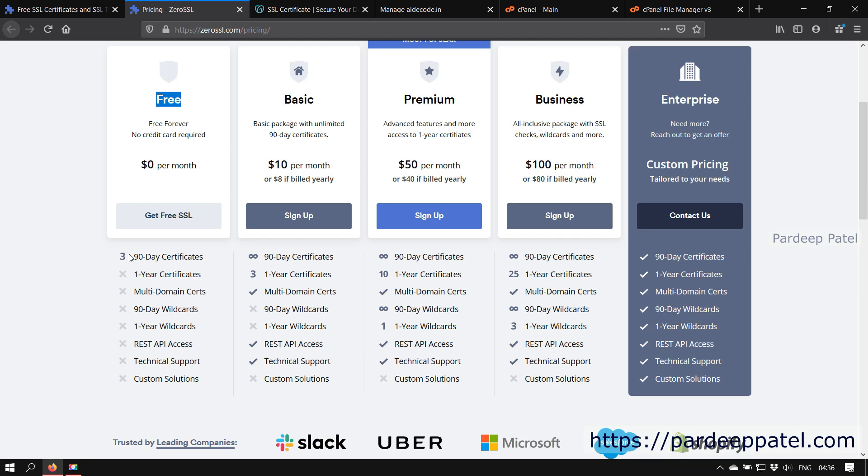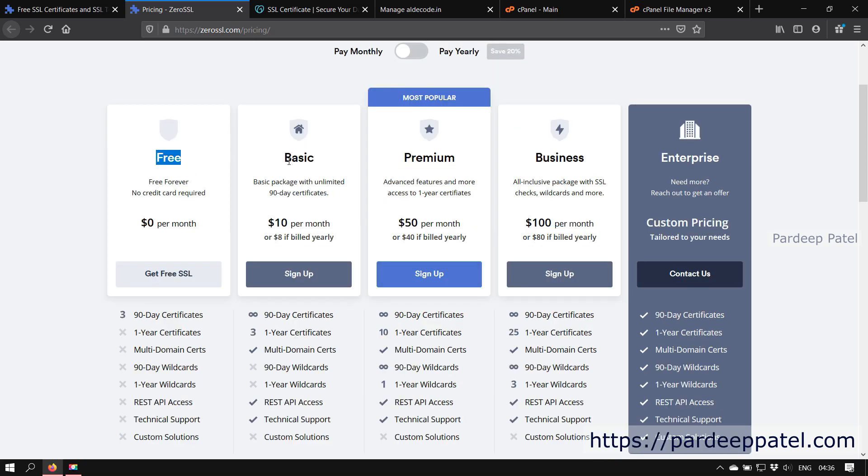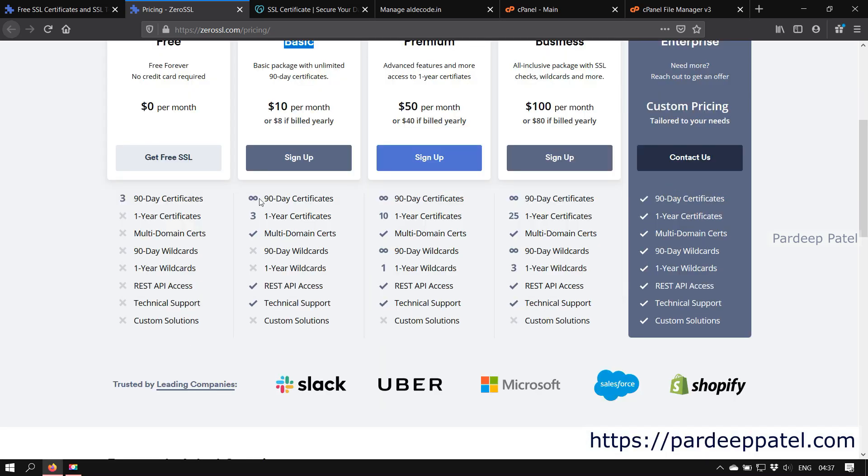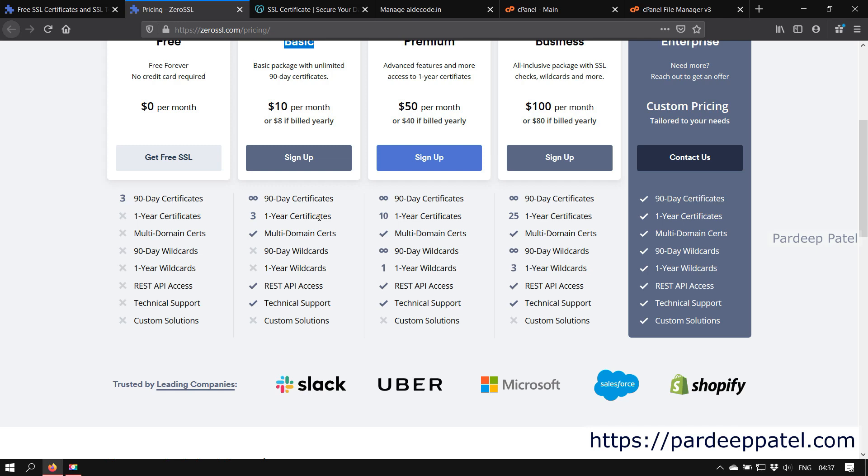The second one is the basic plan, and to get that you need to pay $10 per month or $8 per month if billed yearly. In the basic plan we can create unlimited 90-day certificates for our different websites, and along with that we can create three one-year certificates.